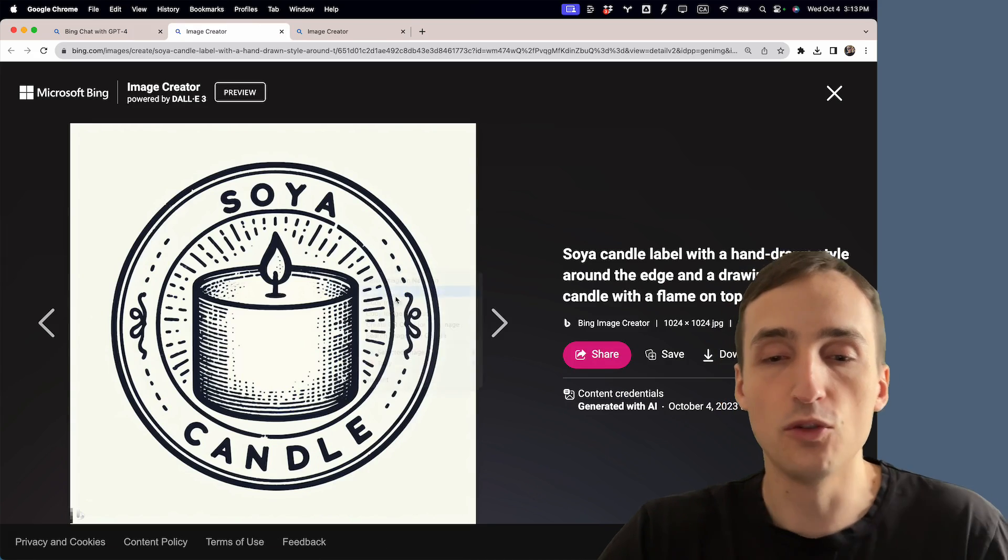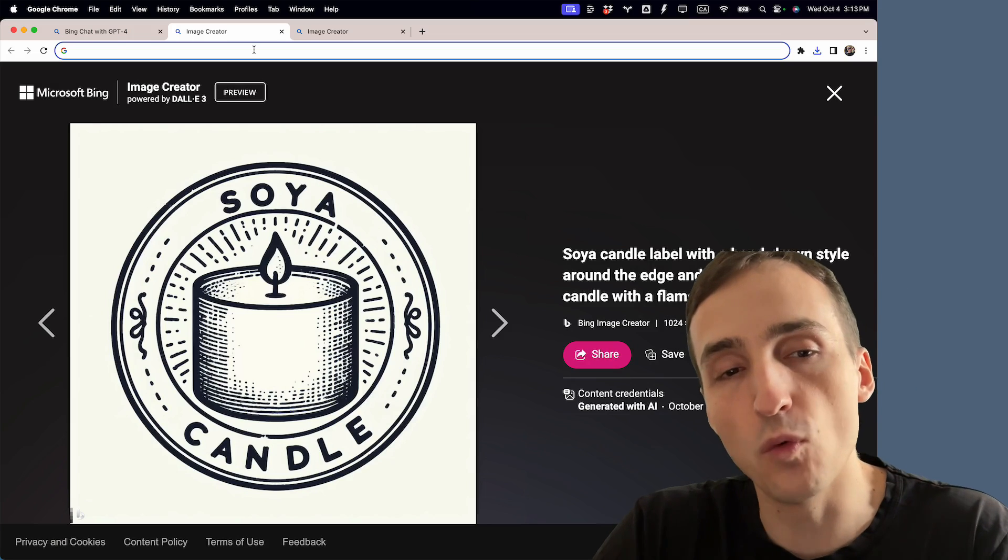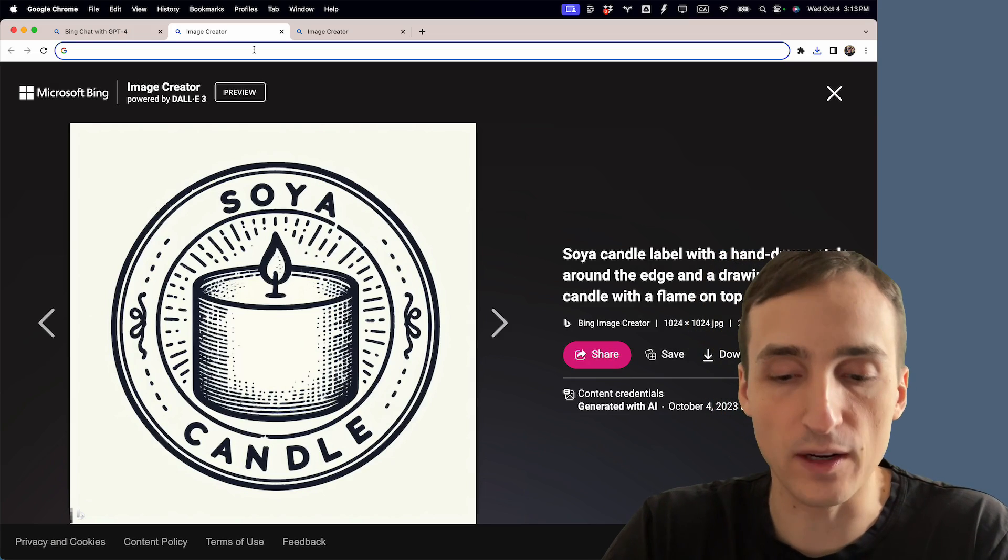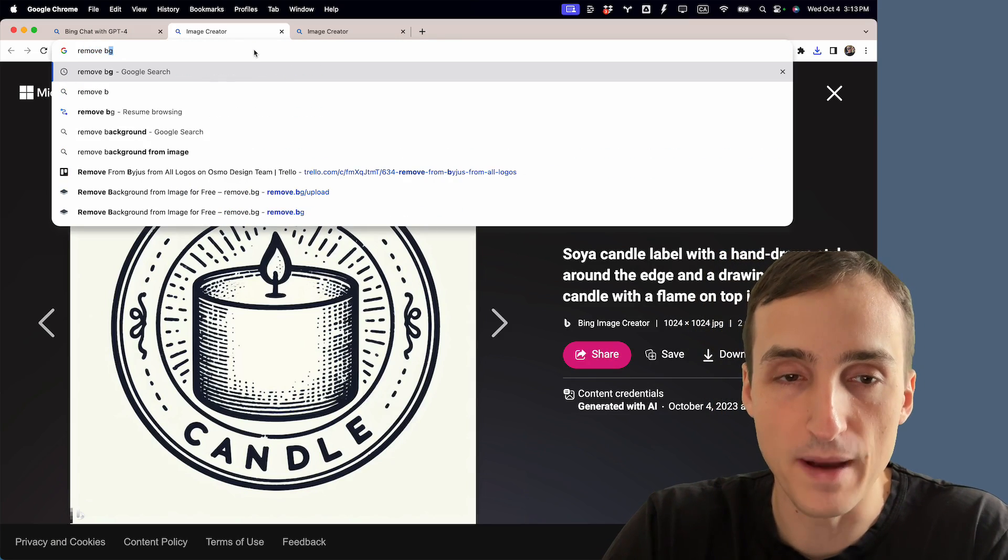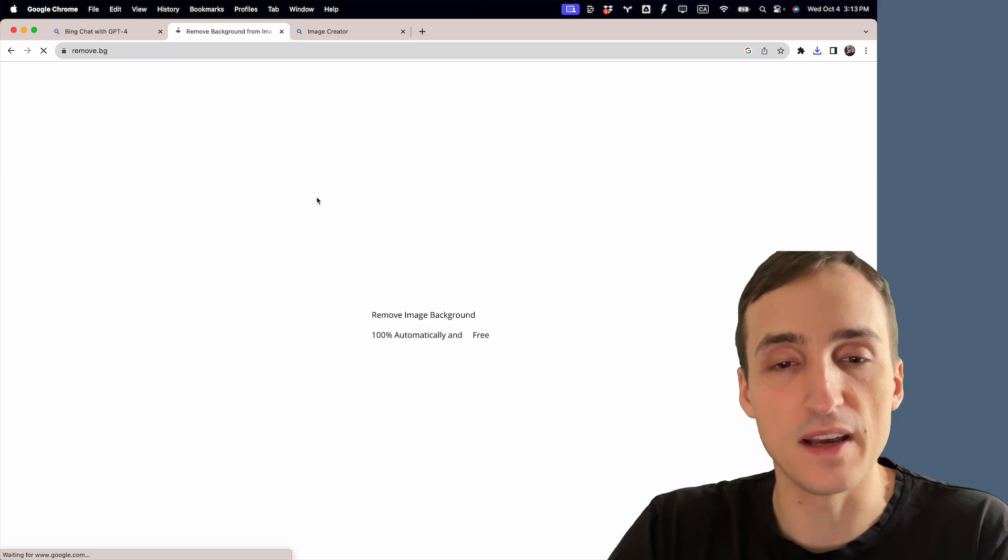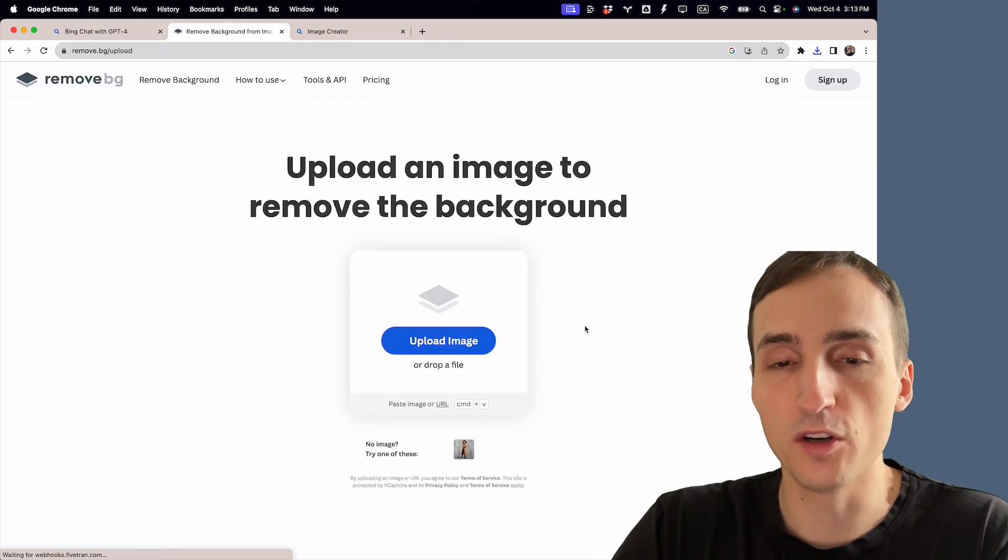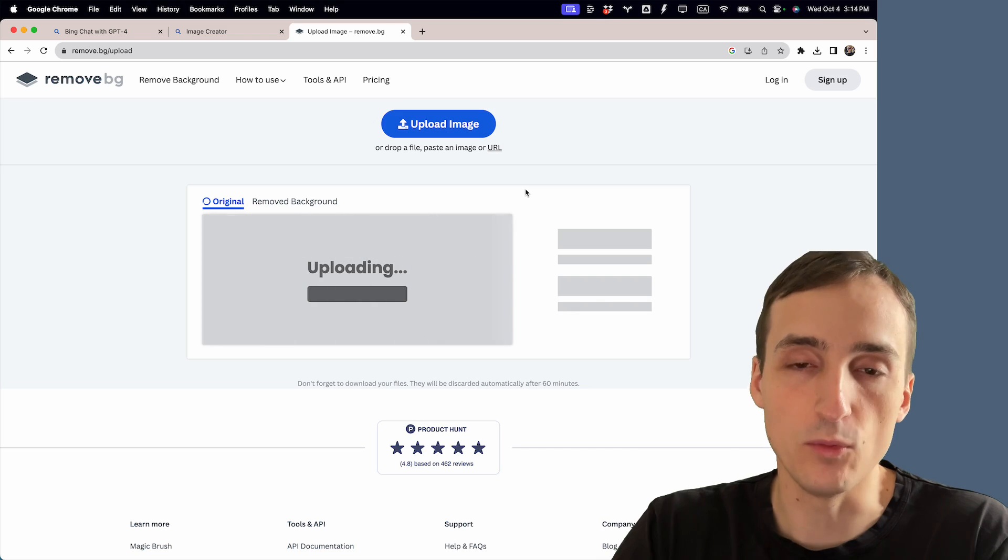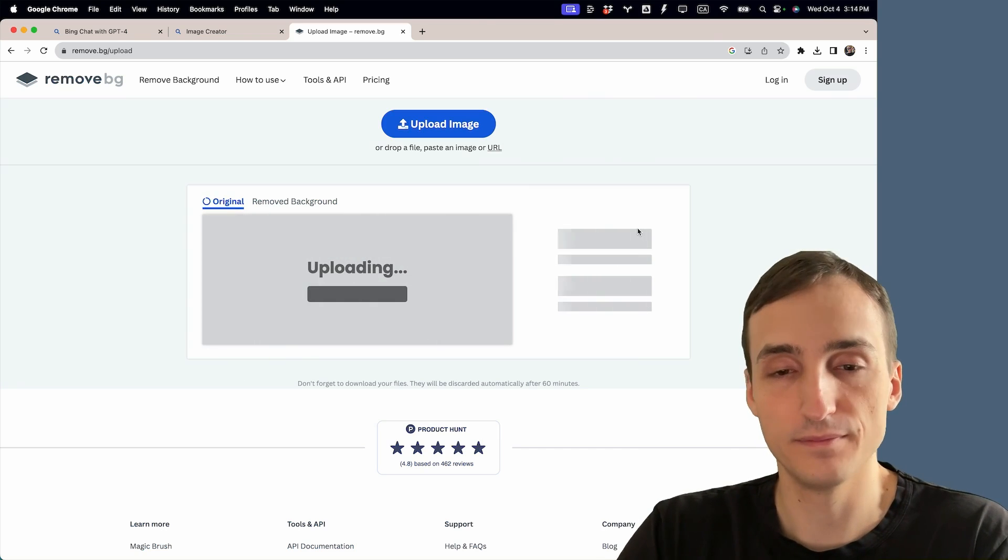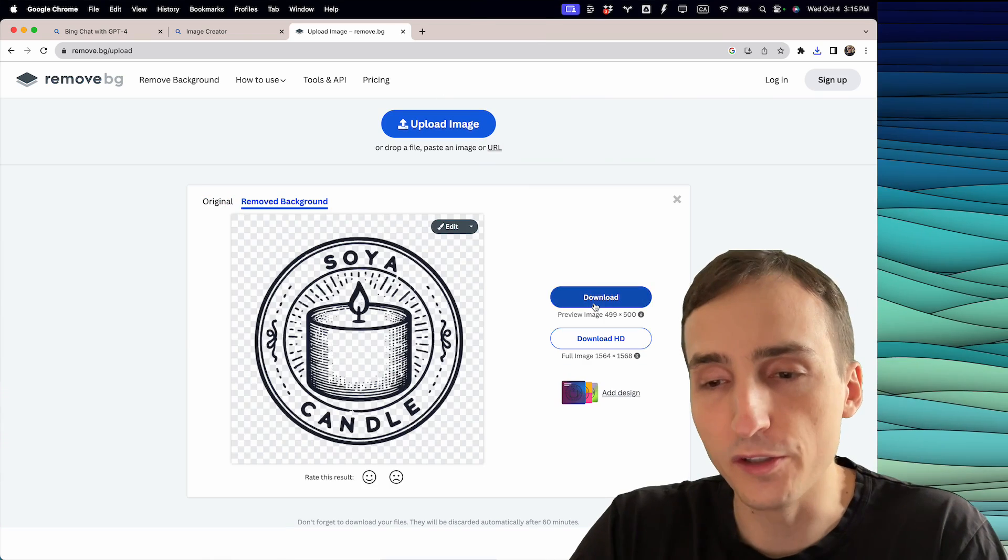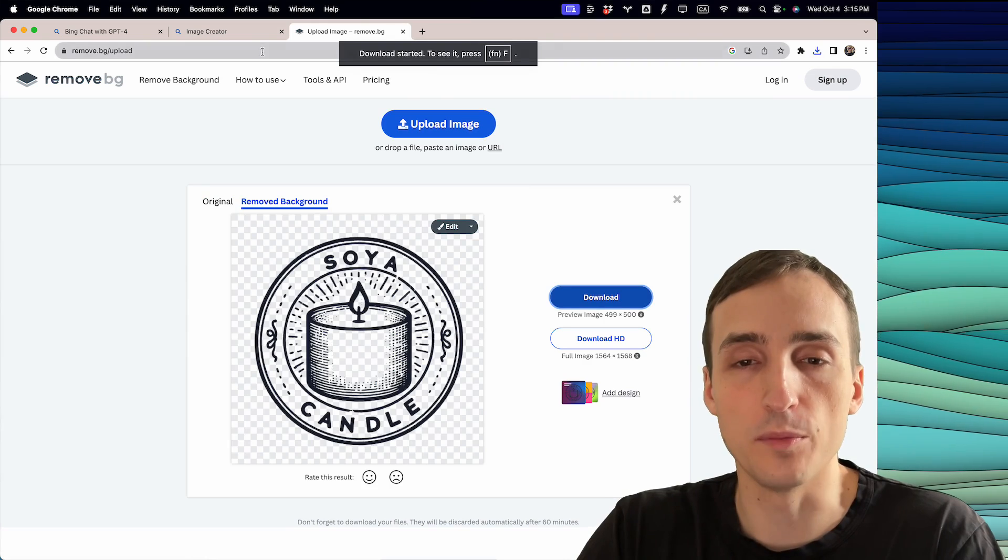We're going to save this to our computer. If you want to remove the background, you can search remove background and we'll use this website here. We're going to upload our image and then wait a little bit more. And there you go, you can download your logo to your computer.